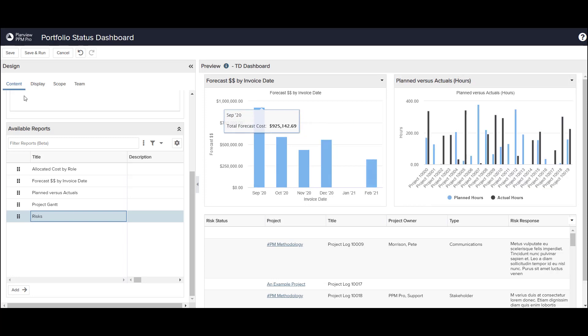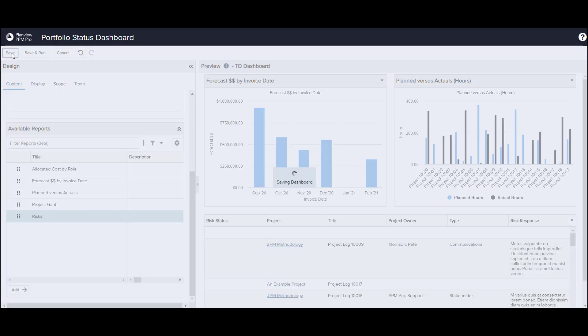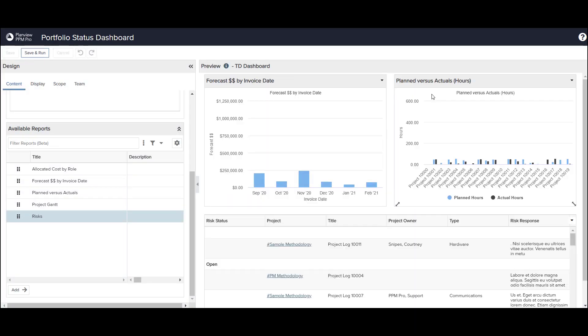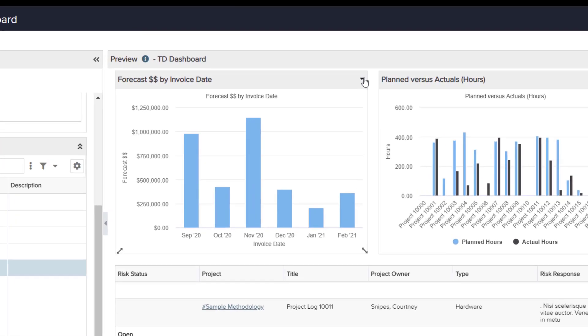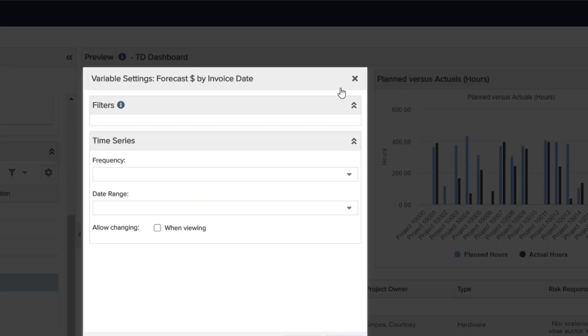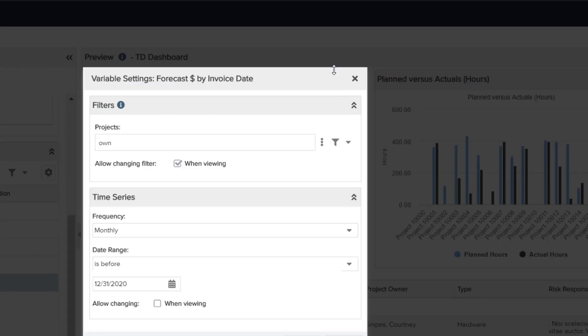I'll save the dashboard and define the variable settings. The variable settings work the same way that they currently do on reports. Here I can update the output and display settings for each report. I can also allow the user running the dashboard to adjust the output and display to fit their own needs.